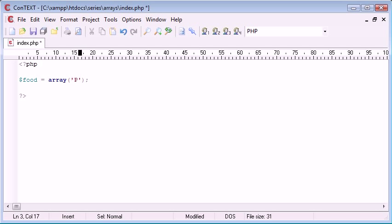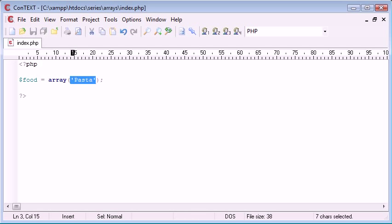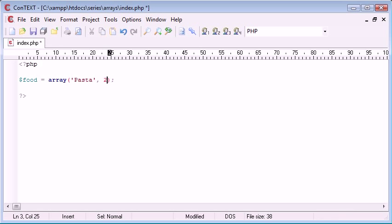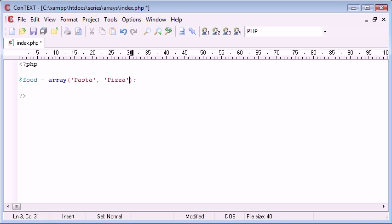pasta, this is key zero of our array. This is the data held at key zero and the value of key zero is pasta. Bear in mind we can put numbers in these as well but we can't mix them. So they have to be all of one data type. So food equals array of pasta, pizza, salad.